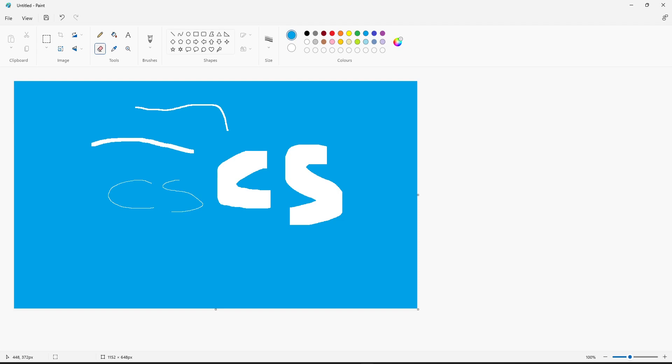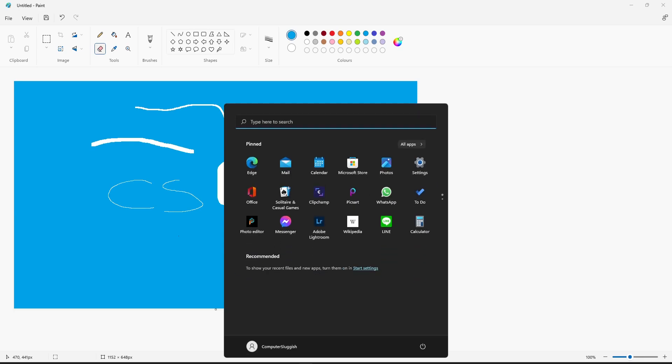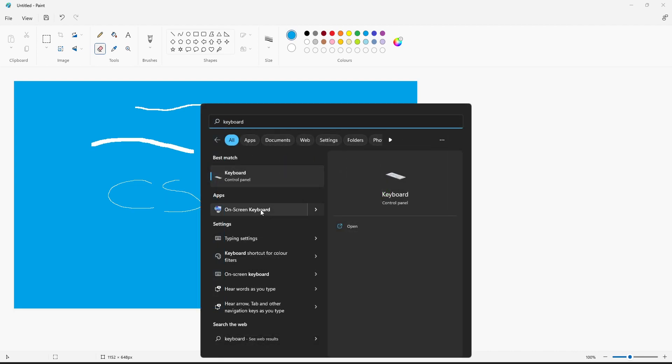So you might be wondering if you are missing the numpad, how can you do this? There is another way. You can open up the Start menu and type in keyboard. You need to click on on-screen keyboard. If you don't see the option, type in on-screen keyboard with a hyphen.